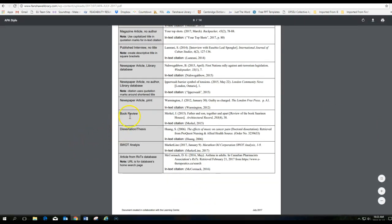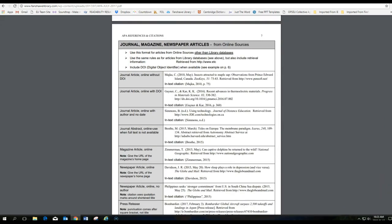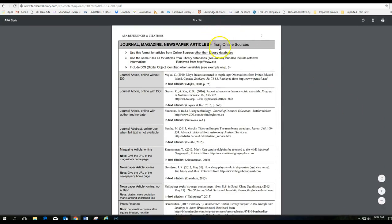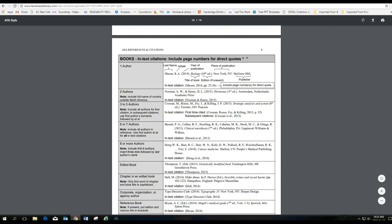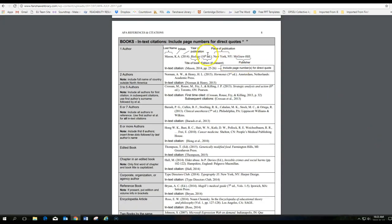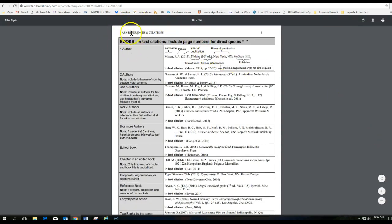You can see a whole variety of different ways of referencing, depending on what type of reference you're using. How to do a book review, a dissertation. These are the ones from online sources. This is how you would properly reference a book. One author or two authors.